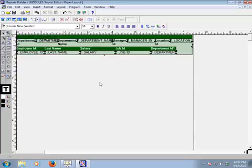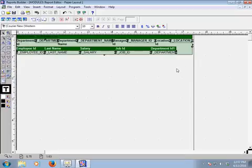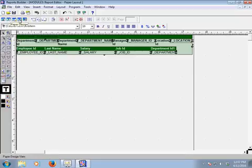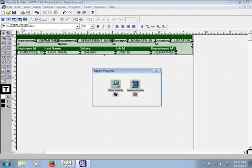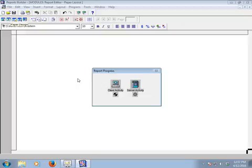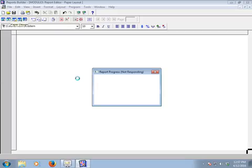This is our paper layout, created manually. We don't want to change or edit anything here because this area is very sensitive. Just go to paper design — which we created with our report block — and click here to open paper design. Our report is already done: we created the data model, designed the paper layout, and now we are in paper design.